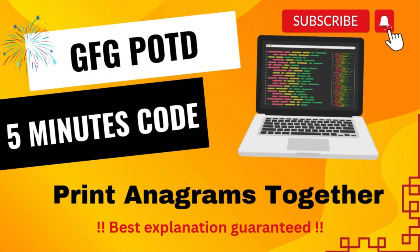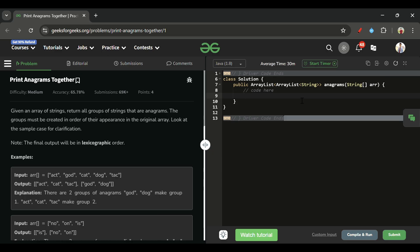Welcome back to Five Minutes Code channel, where I explain solutions to every problem on LeetCode and GeeksForGeeks. Wishing you all a very happy New Year — may you all achieve your goals in 2025. Please wish me happy New Year in the comments as well. Now without wasting any time, let's look at today's problem: Print Anagrams Together.